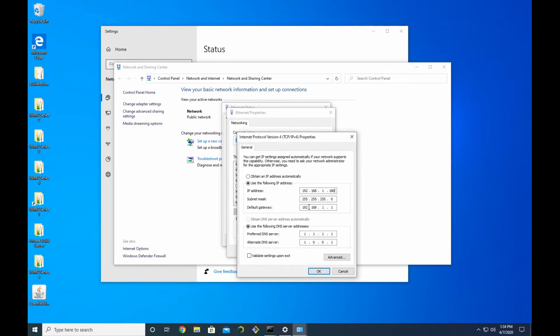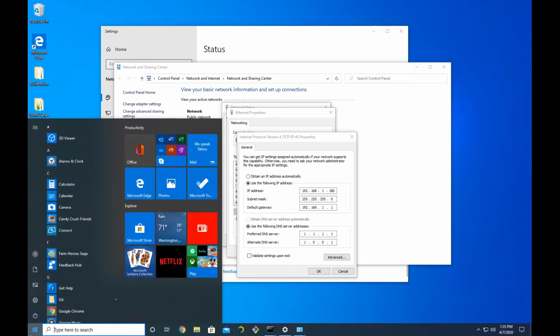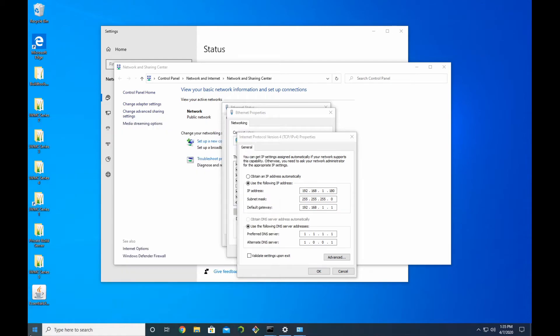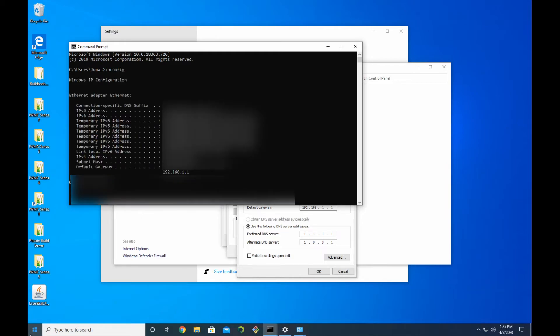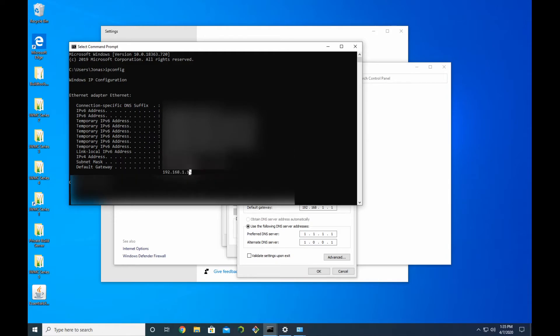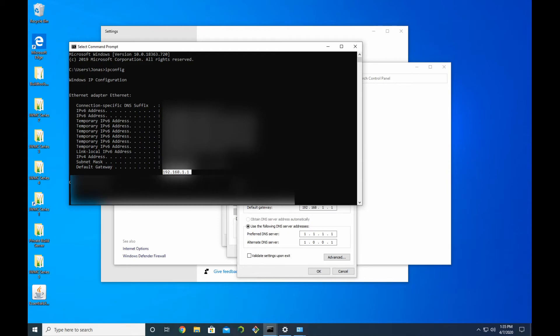For your Default Gateway, the way you get this is by opening up CMD again and typing in 'ipconfig'. Then right here, 'Default Gateway', it's going to be this one right here, not this one, but this one right underneath it. In this case, mine is 192.168.1.1, so you just want to go ahead and type that in right inside of here.